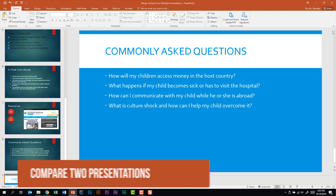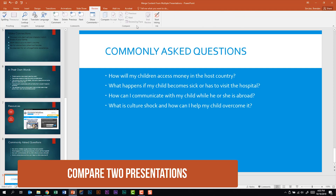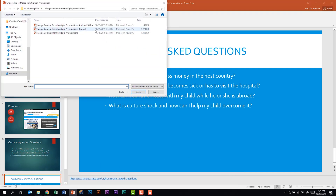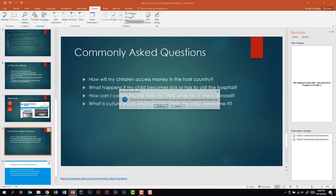This subdomain also tells us that we need to be able to compare two presentations. I'm going to go to the Review tab, in the Compare group, and click Compare. I'll click the file I need, which is the revised version, and click Merge. The slide I had selected has nothing to compare, so in the Compare group I can go to Previous or Next. We'll click Continue.